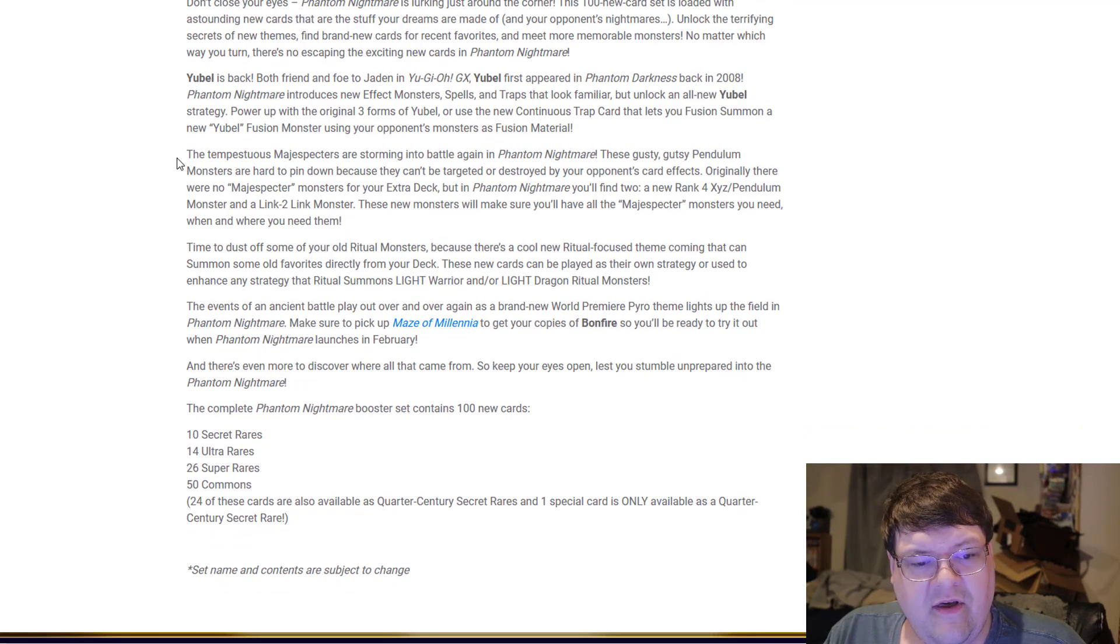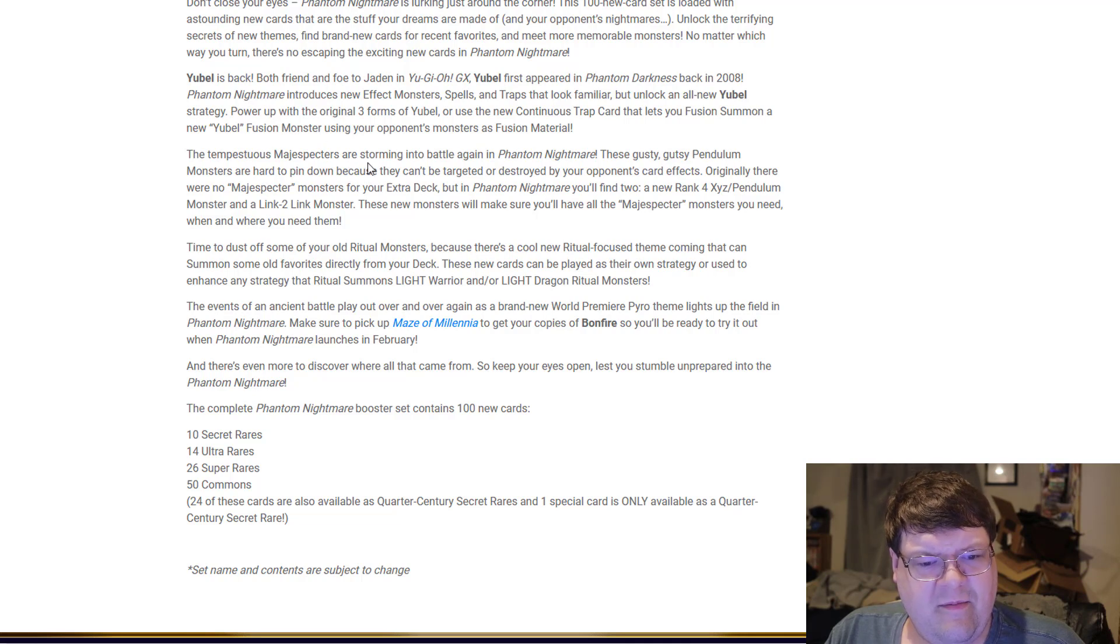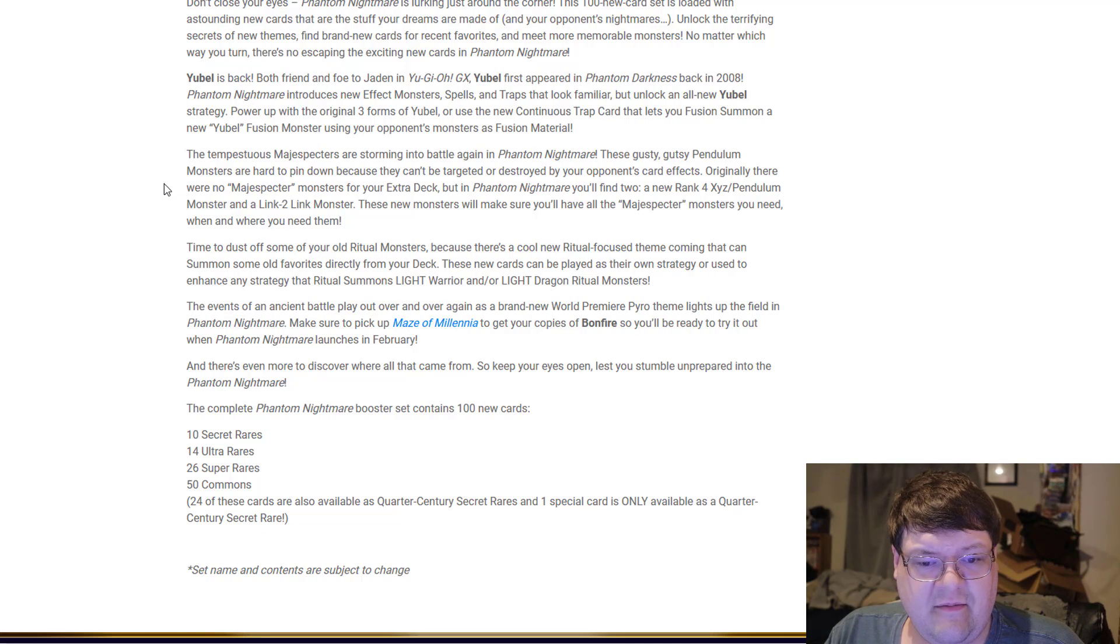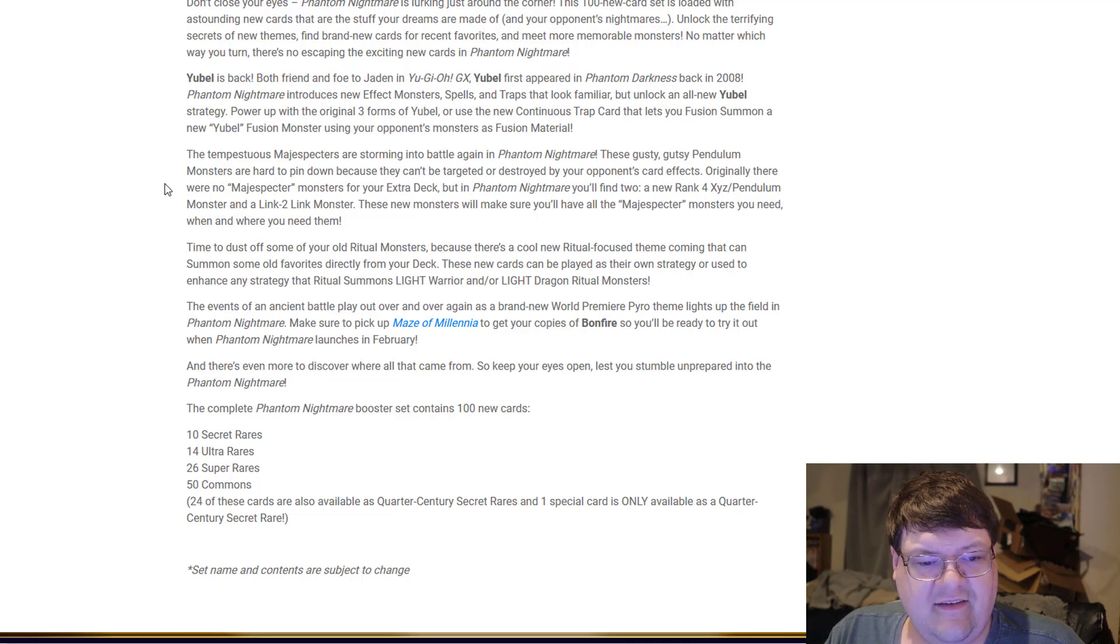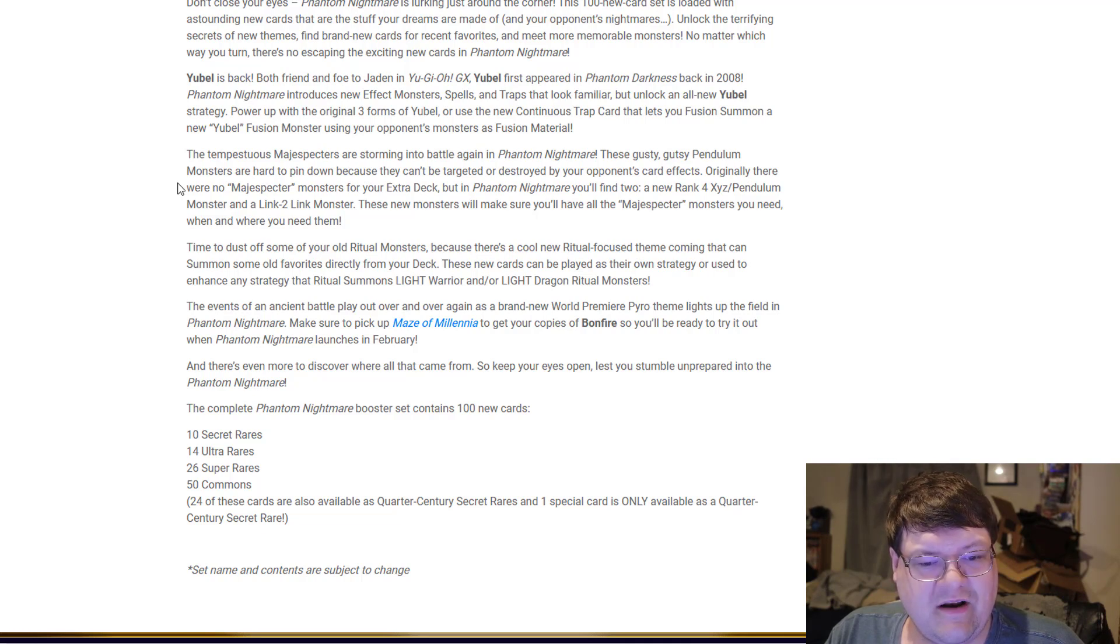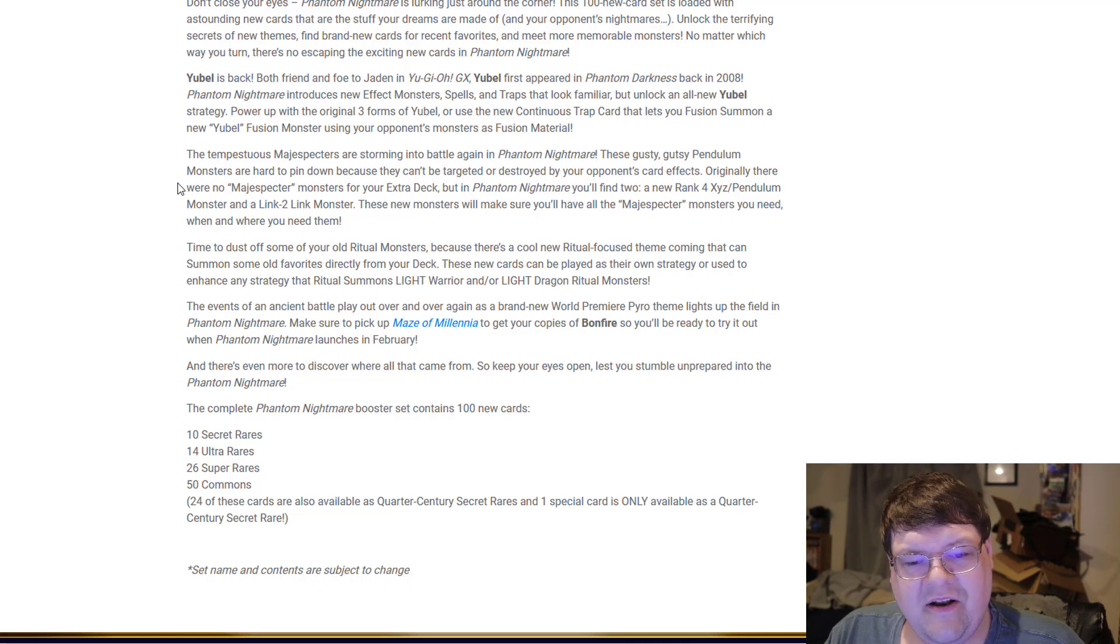The Magispecters are storming back into battle in Phantom Nightmare. These gutsy Pendulum monsters are hard to pin down and can't be targeted or destroyed by your opponent's card effects. Originally, there were no Magispecter monsters in the Extra Deck.